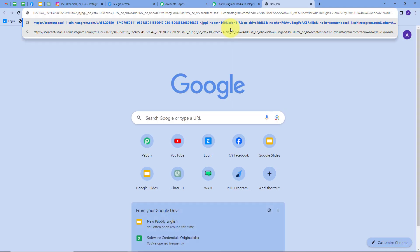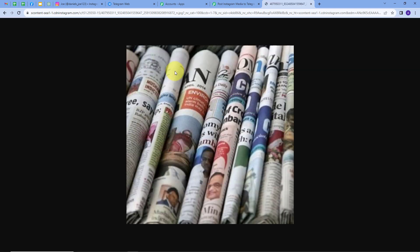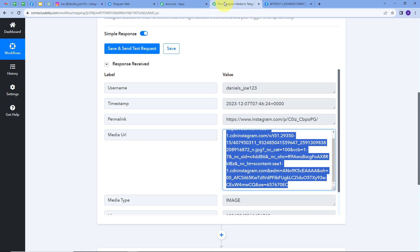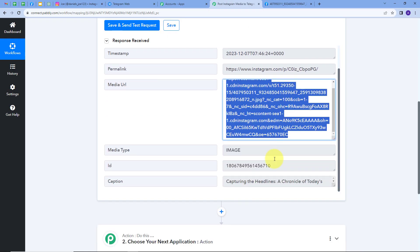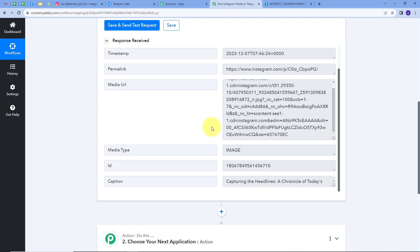To verify, I'll copy the media URL, open a new tab, and paste it — this is the photo I posted on Instagram. Back in Pabbly Connect, we also have the caption: 'Capturing the Headlines — A Chronicle of Today's Story'. This is the caption we posted on our Instagram account. Now we want to post the same media URL and caption on our Telegram channel.